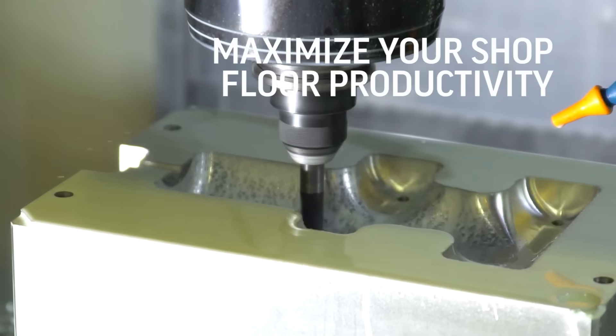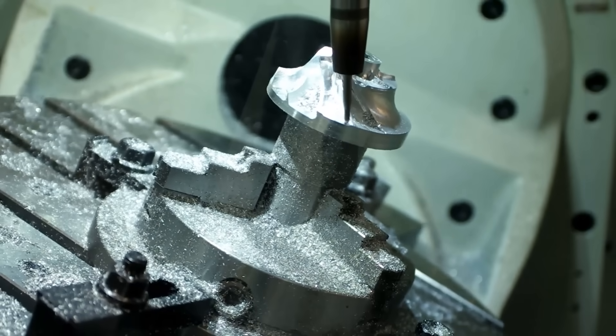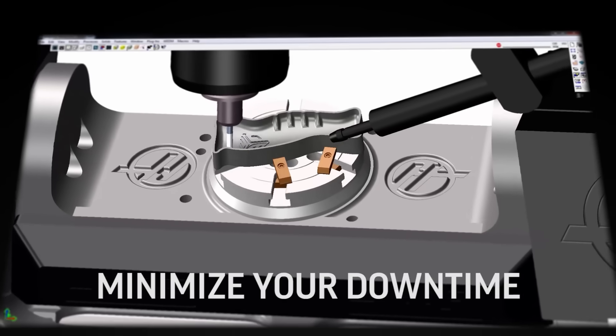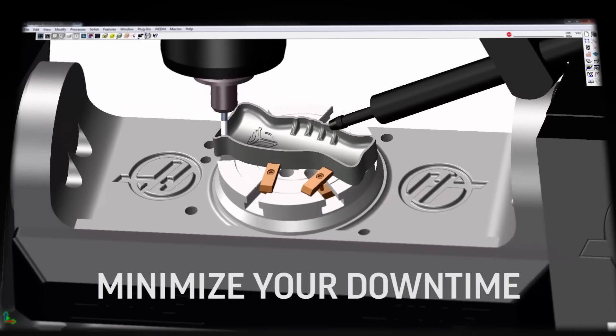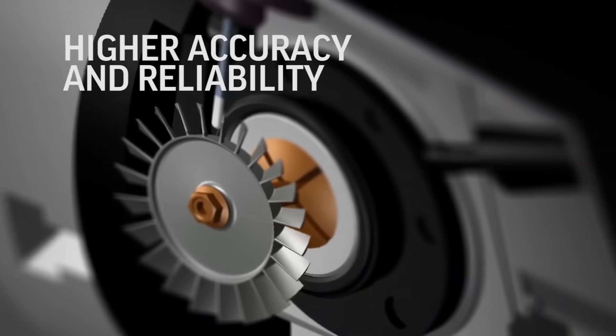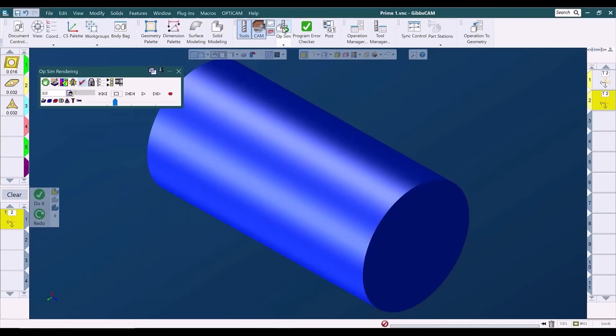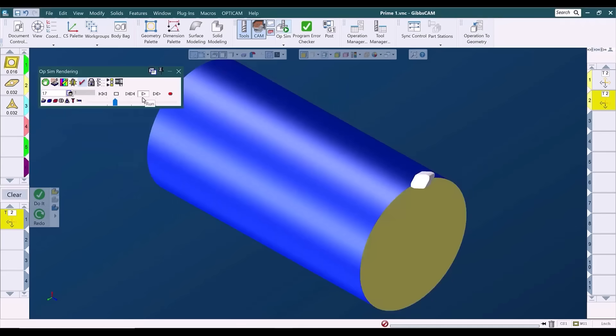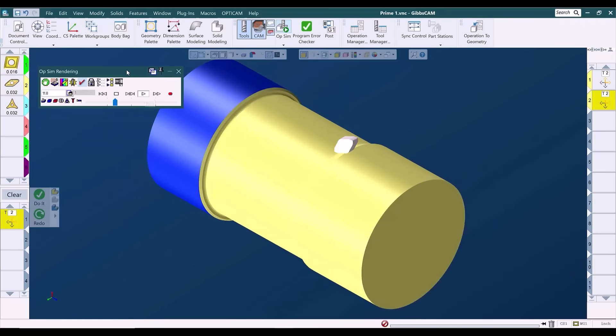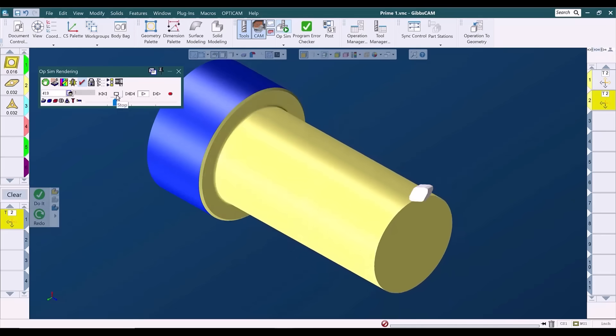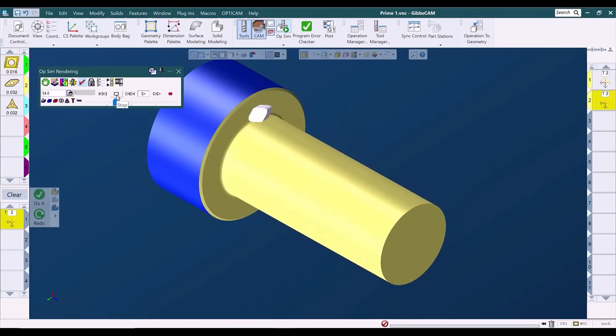Absolutely. I bring in all my tool holders so I have a real-world environment in the software. With the microturn's moving spindles, if the B-axis is in the wrong position I'm going to crash the spindle into the sheet metal — and GibbsCAM gives me the opportunity to correct that and fix it. I bring in the correct holders, the right tool lengths, all of that. If it's right in the software, it's right on the machine.